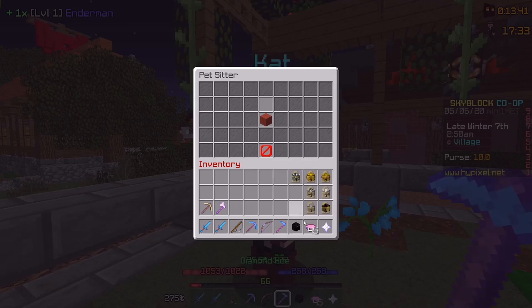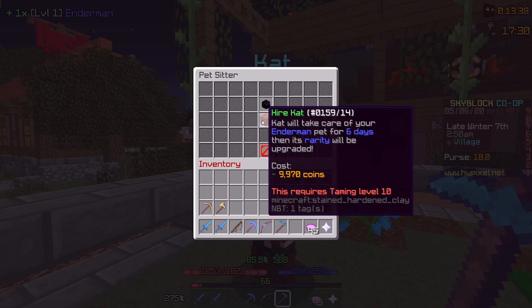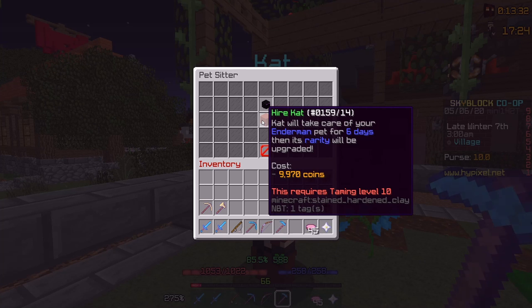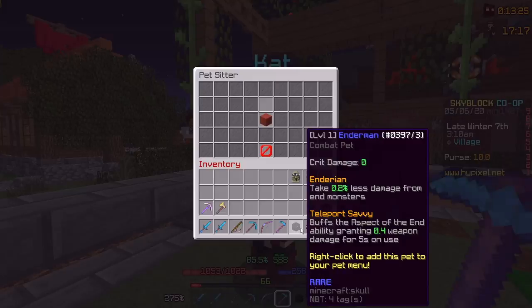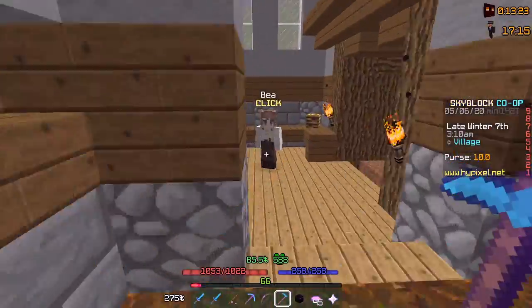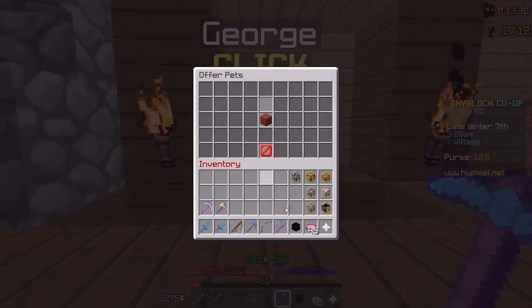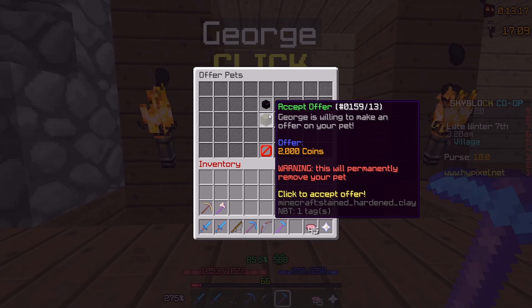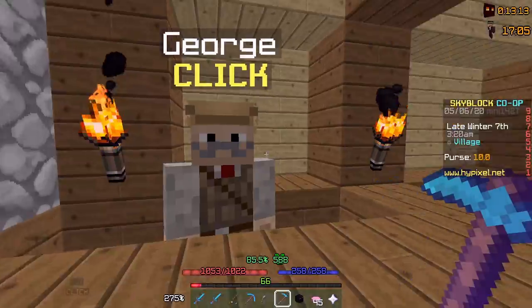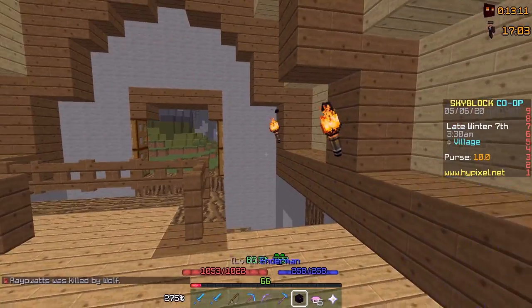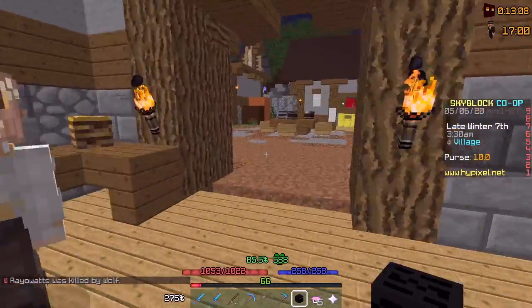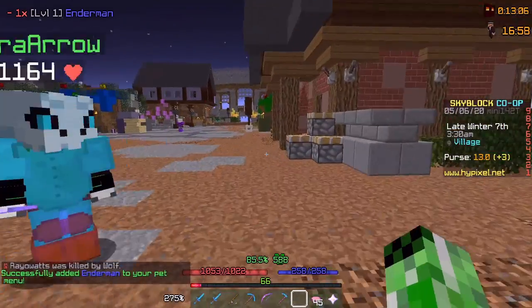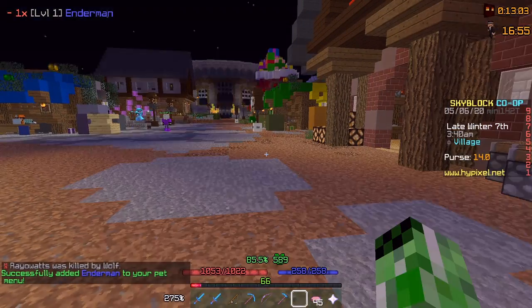And then this right here is the cat sitter, the pet sitter. So let's get out my enderman pet and see what happens. It's basically hire Cat. Requires taming level 10, which is kind of a lot, and it also costs around 10,000 coins. Also, it takes six days for the rarity to be upgraded. So yeah, let's also check out George on the top floor. As you can see he is offering 2,000 coins for my rare enderman pet. I'm not gonna do that.